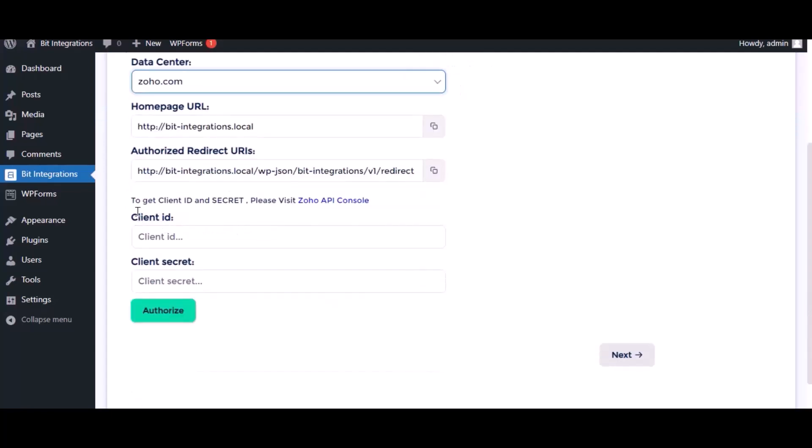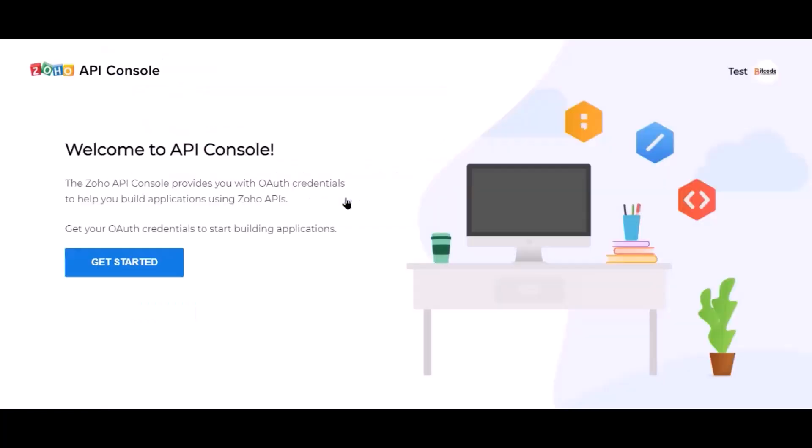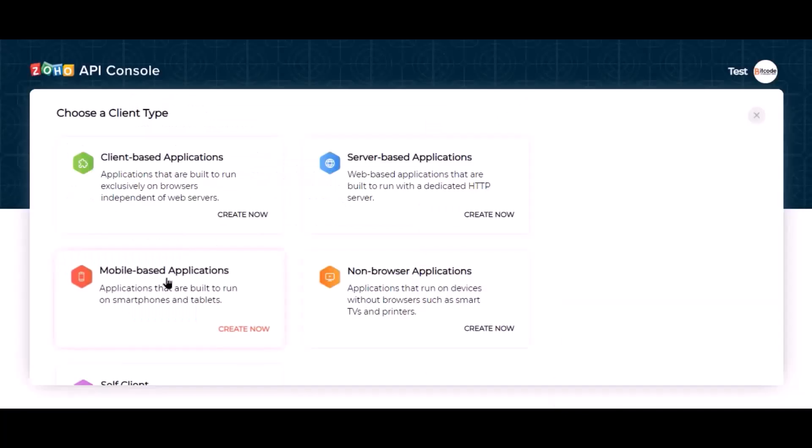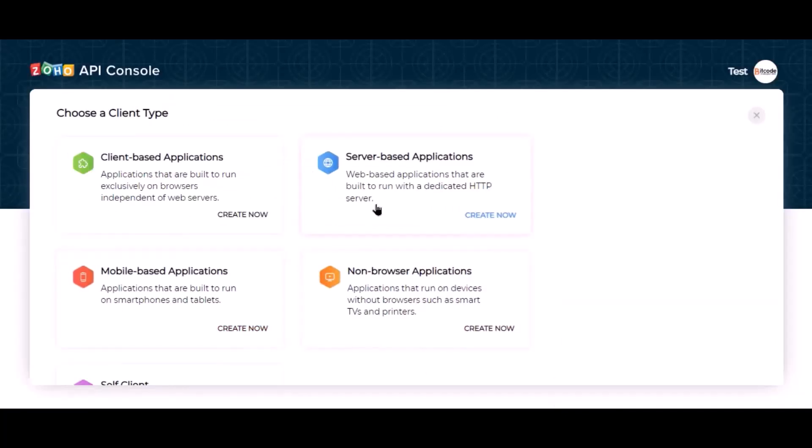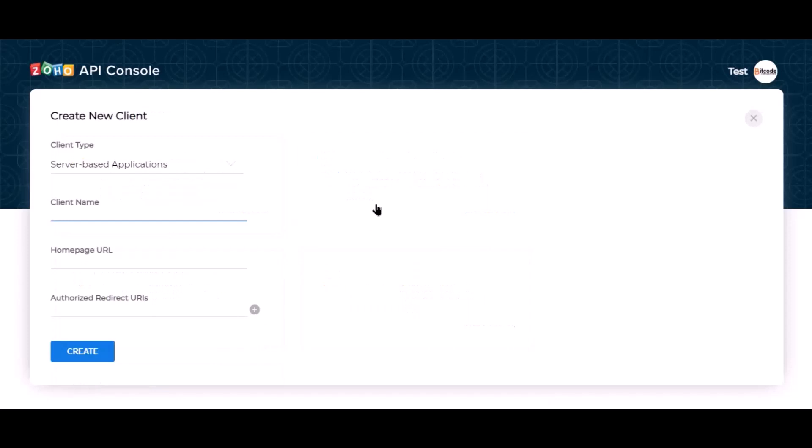Here need the client ID and client secret for authorization. Please visit the Zoho API console, click get started, go to server-based applications, give the name.